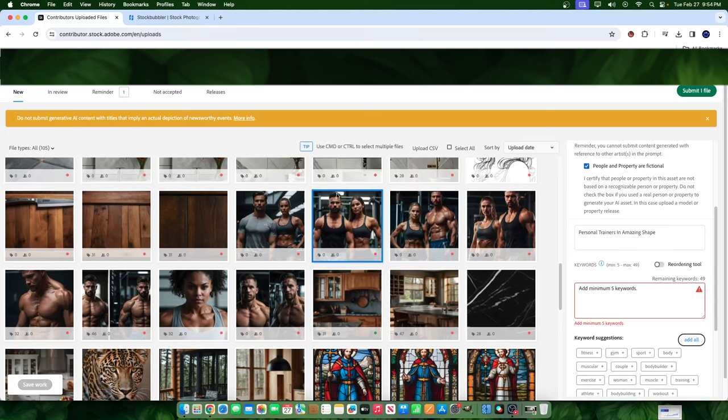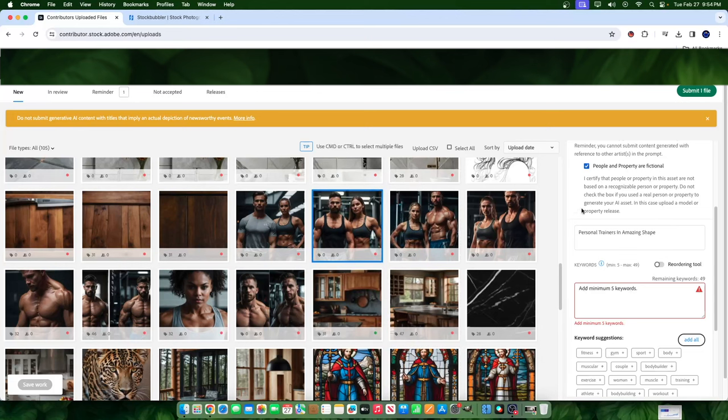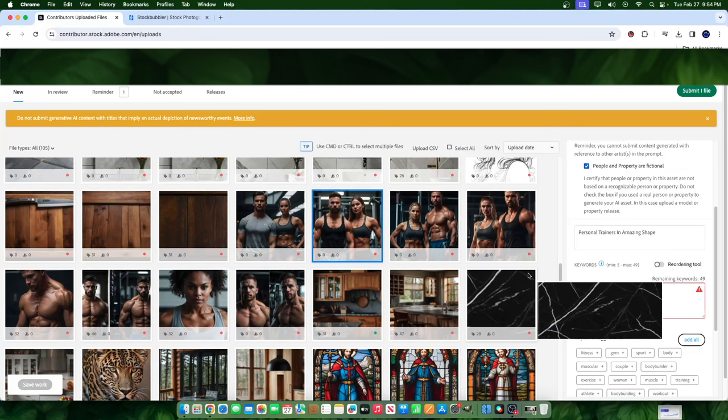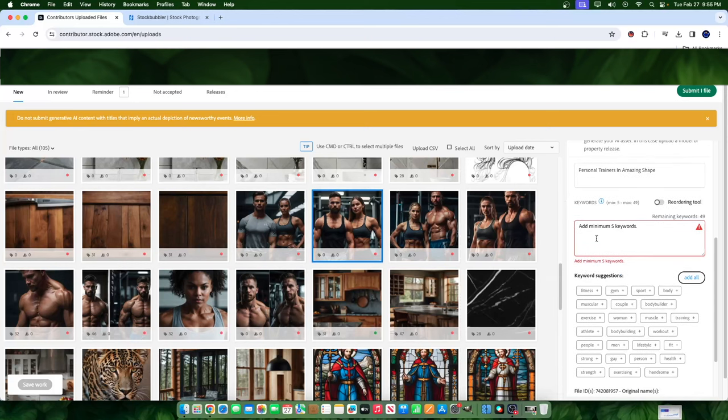First thing is that the way this business works is that you're uploading photos and you're uploading them to different stock photography sites. In this case, we're using Adobe Stock as the example. And on Adobe Stock, you upload various images, you add tags to them as you can see here, you add your title, and then you click submit. And once you click submit, those images will be in review. And once they're in review, you go back to your dashboard and they will have some sales for you over time.